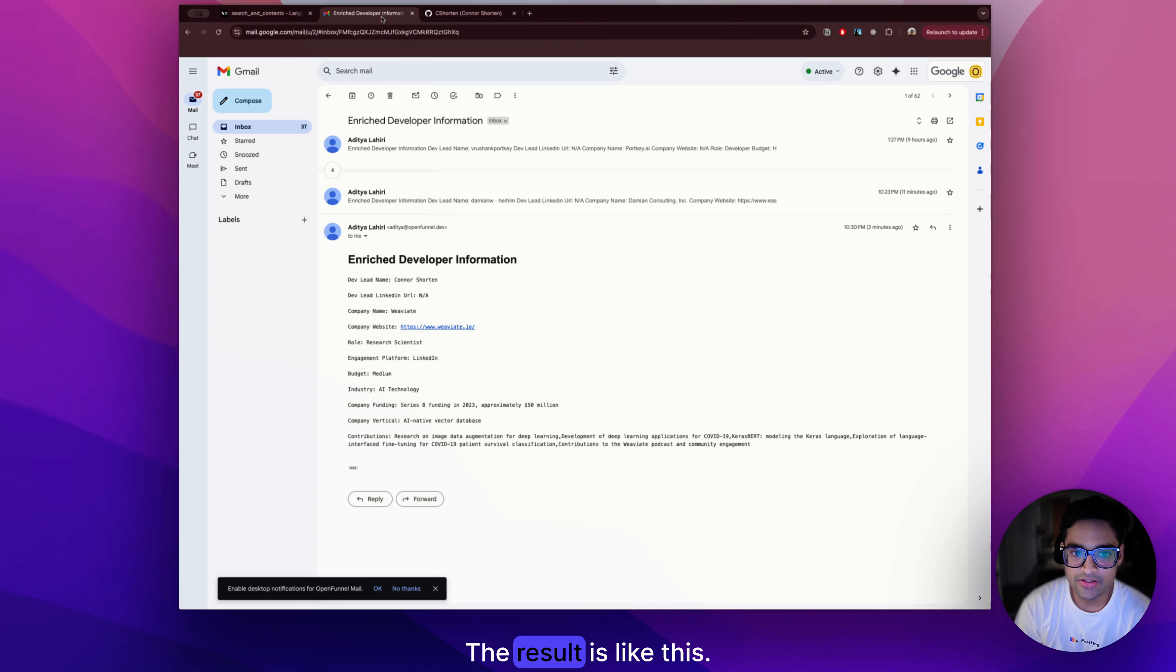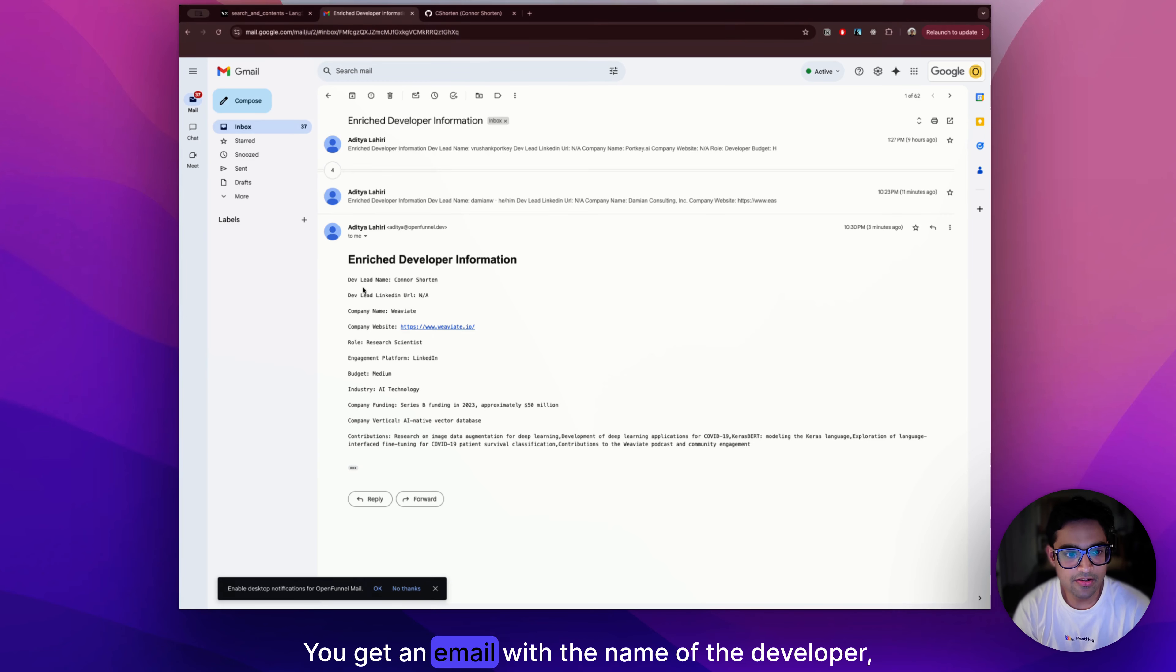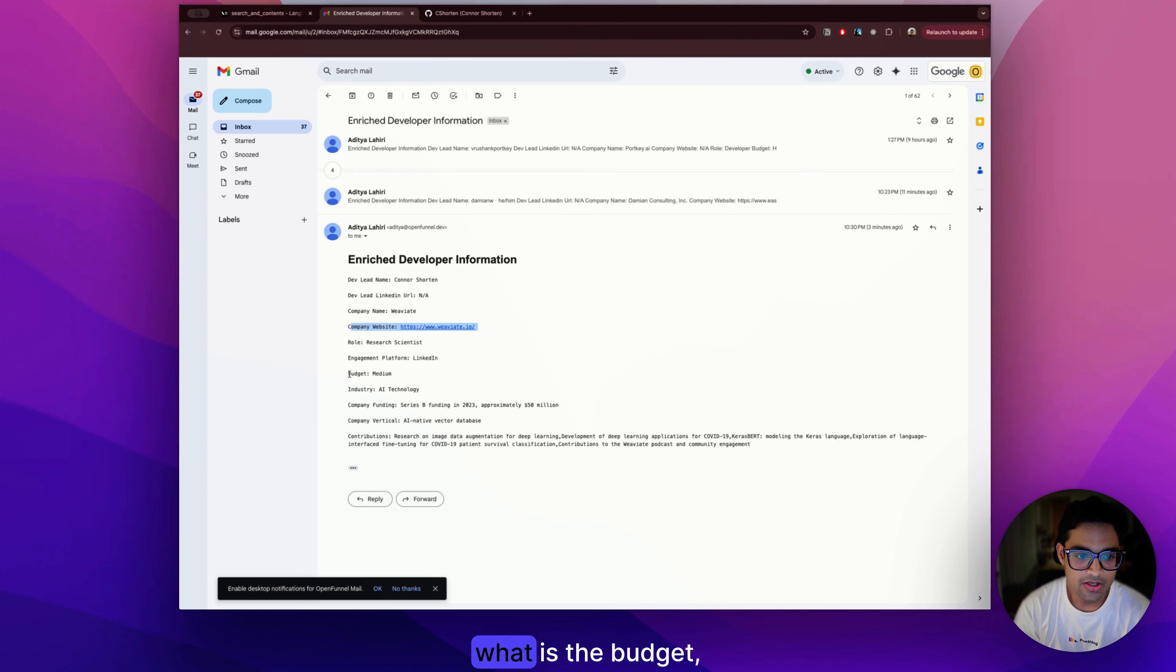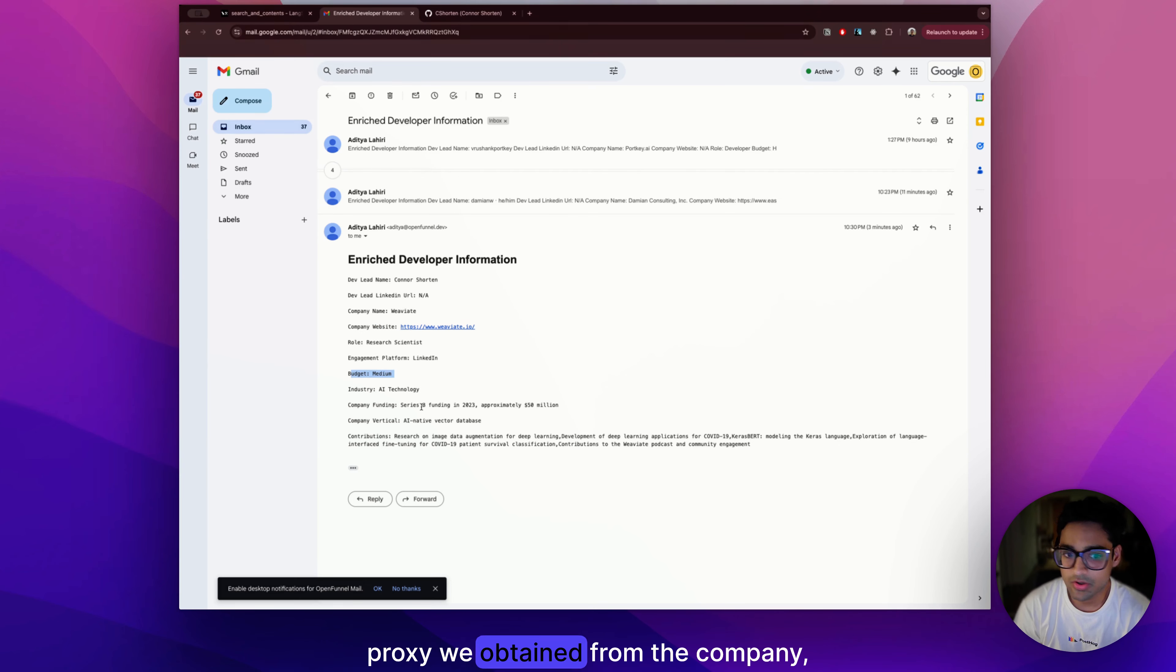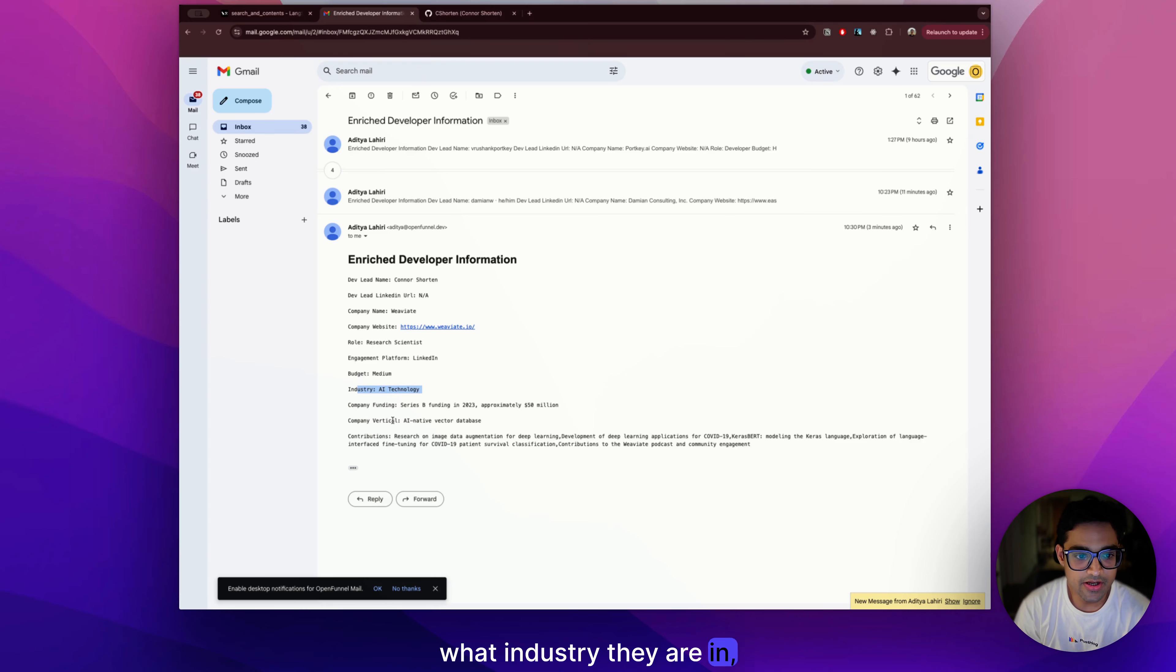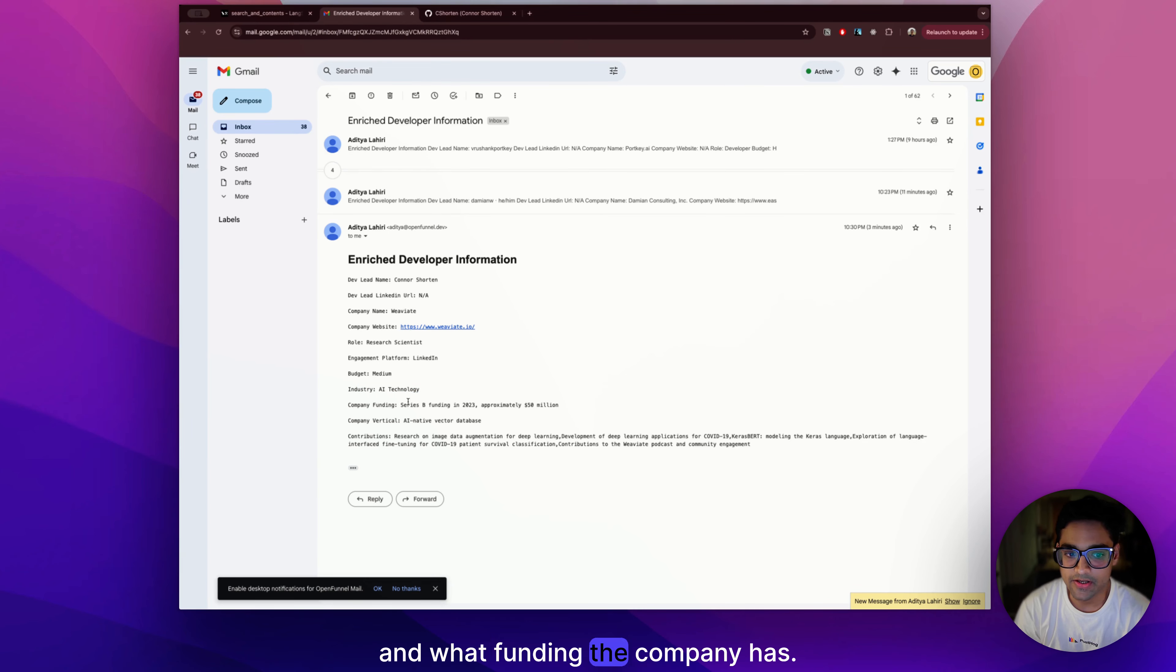The result is like this. You get an email with the name of the developer, their LinkedIn URL, the name of the company, website, what is the budget, which is a proxy we obtain from the company as well as the role of the developer, what industry they are in, what vertical they are in and what funding the company has.